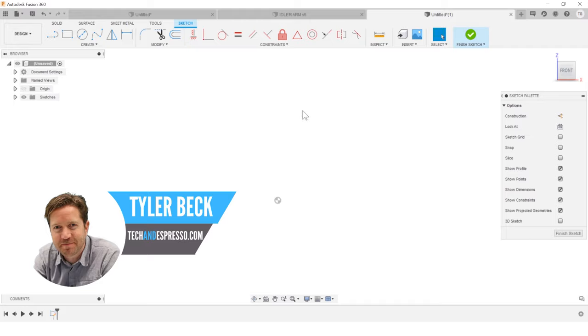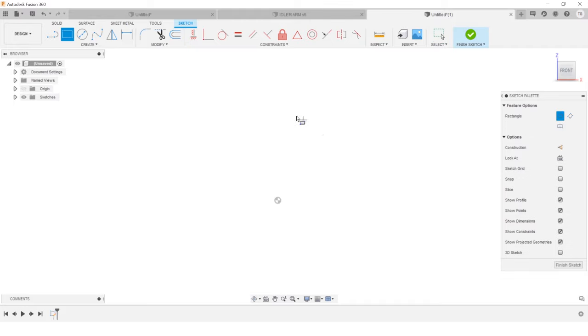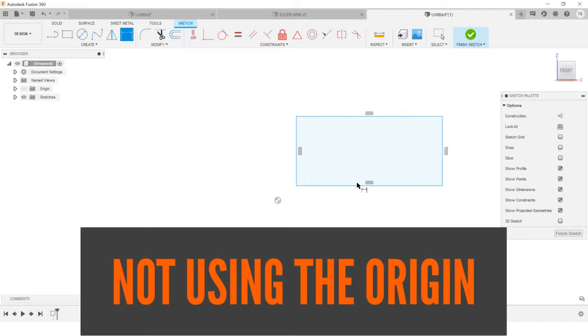Hey, Tyler Beck with Tekken Espresso. Today, first time waster I want to talk about is not using the origin like you should.